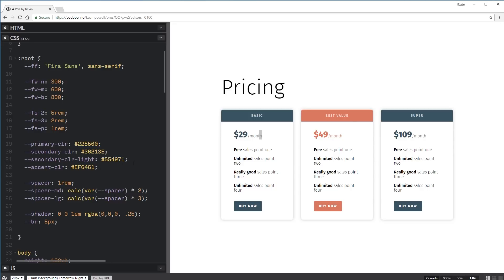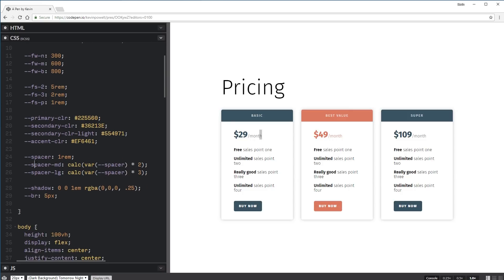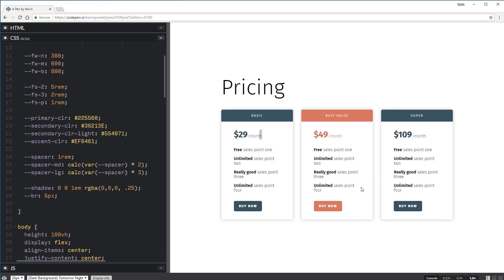I don't even think I'm using the secondary anywhere on here. I have a spacer one, so my spacer is what's controlling most of my space. I also have a medium and large spacer. Then I have my shadow that's used on my cards right now, and BR stands for border radius. So if I came in here and just changed that to 25, it's going to change the border radius here and on my buttons — it's changing it on multiple things at once, so it keeps my border radiuses nice and consistent throughout my whole site.